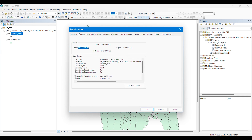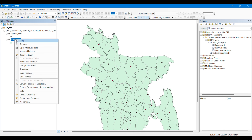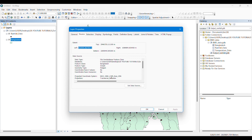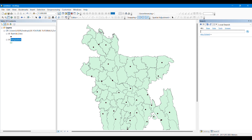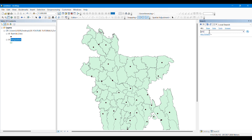We can see that from the layers the rainfall data has the coordinate system of WGS 1984, and the projected coordinate system of Bangladesh is different — WGS 1984 UTM Zone 45 North. So the shapefile and the rainfall data points have different projections. First of all we have to make them into a similar projection, for that we have to search for the Project tool.